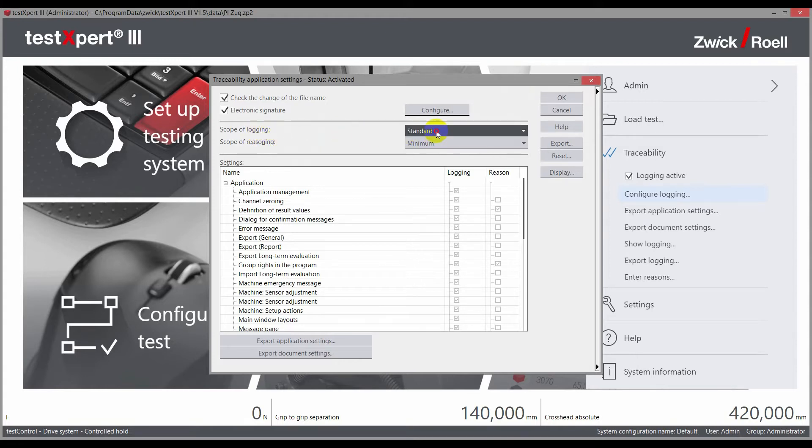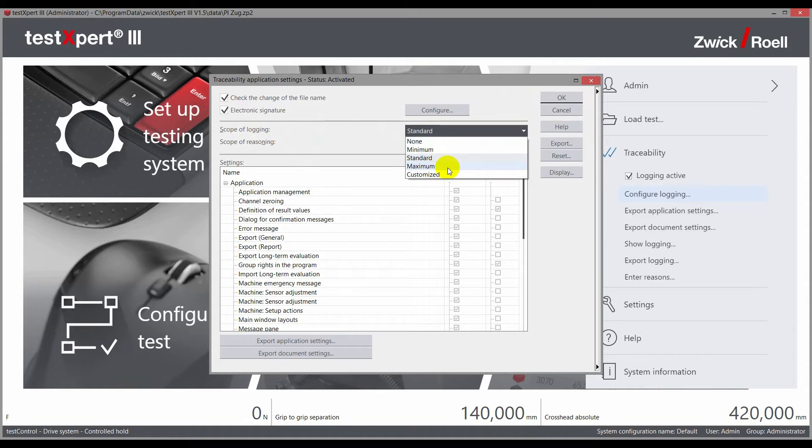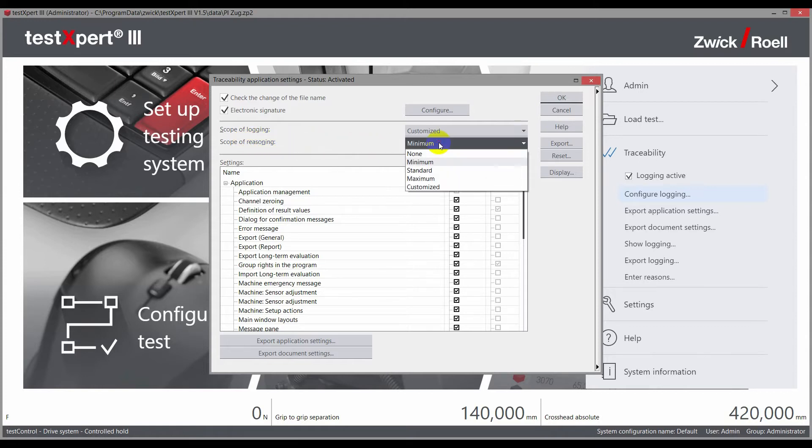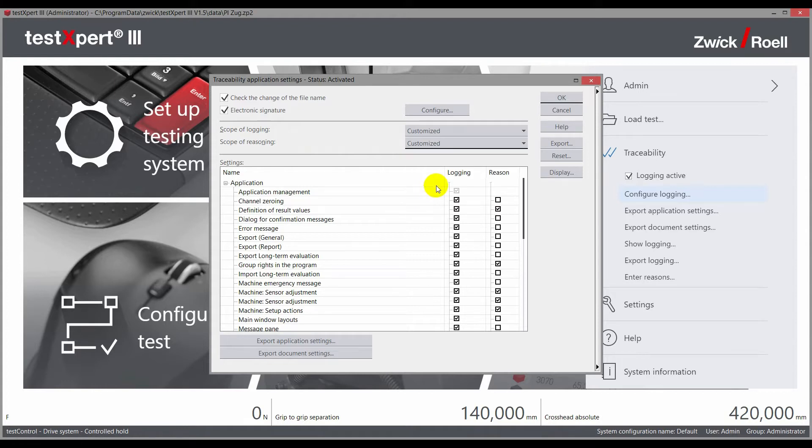TestExpert 3 has predefined levels for logging and the request for reasons, which in most cases are sufficient to achieve various levels of security. Beyond this, the administrator has the ability to freely define both levels.